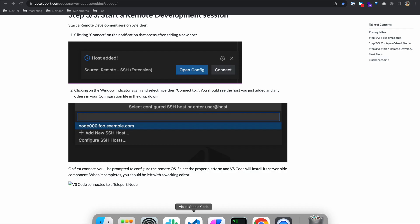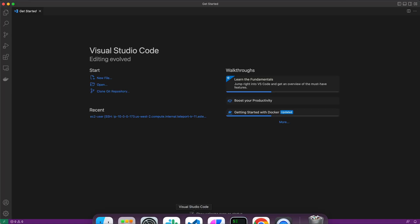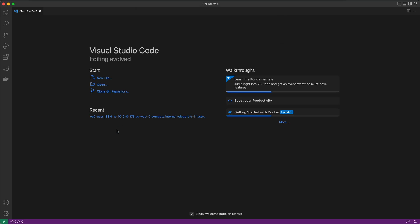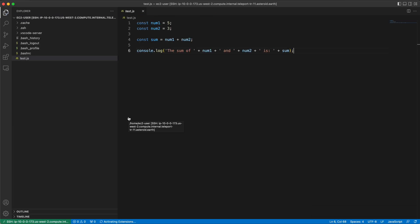Next time I log on and need to connect to that server to do some development, I just click on these two arrows and connect to host again. Since you've generated that OpenSSH config and added it to your config file, any servers that you have access to in Teleport can be easily accessed this way.